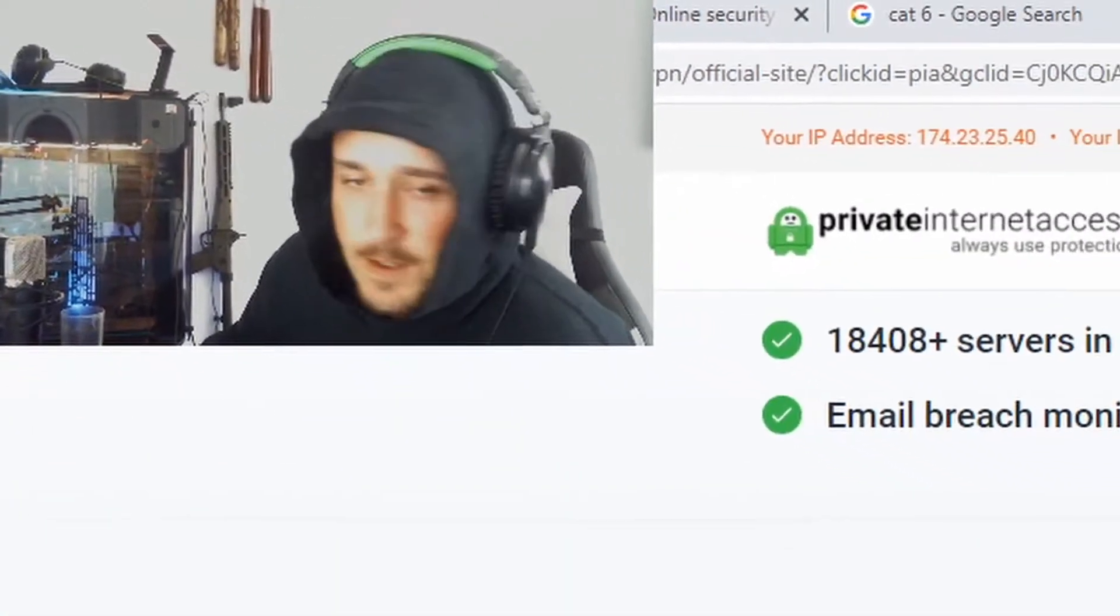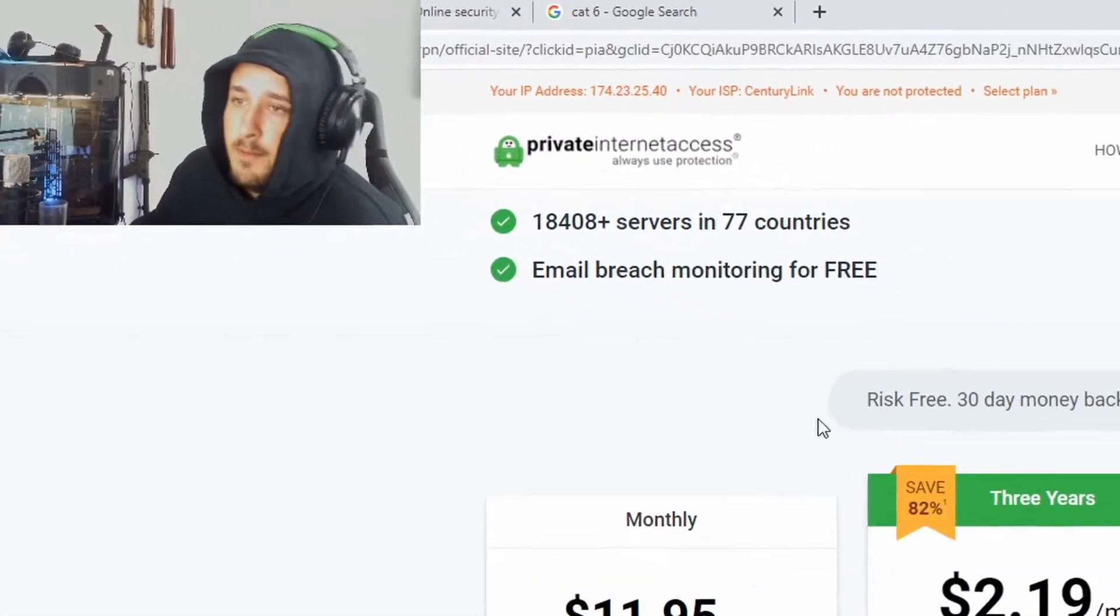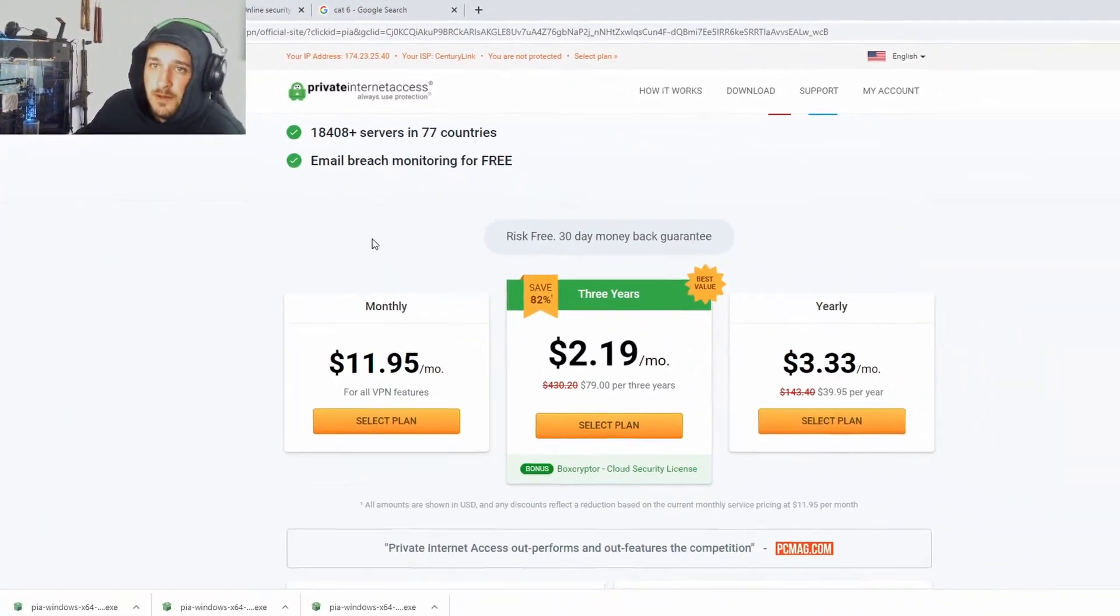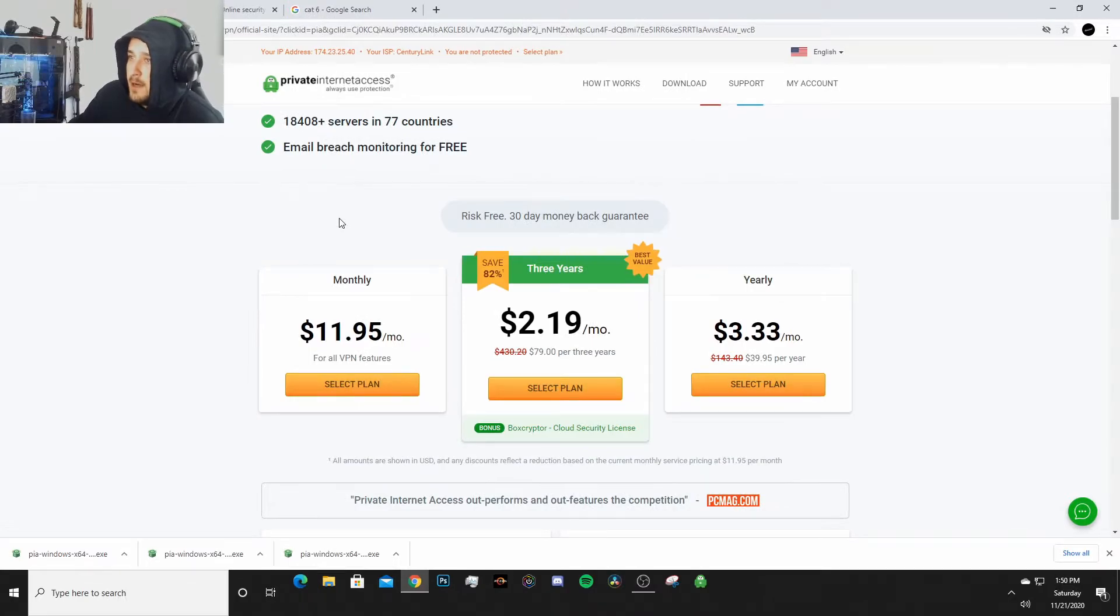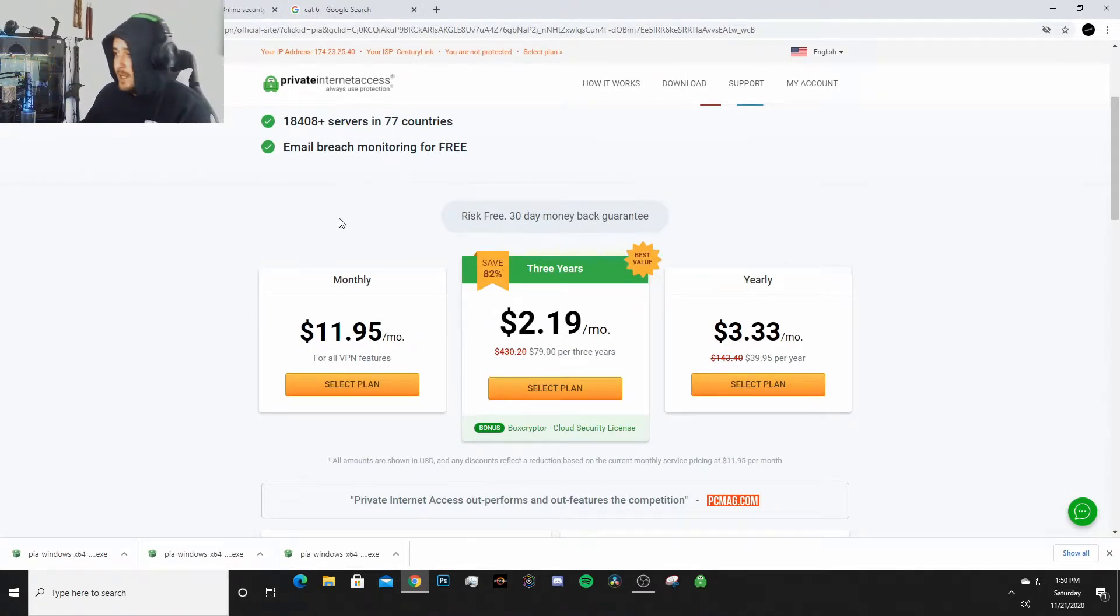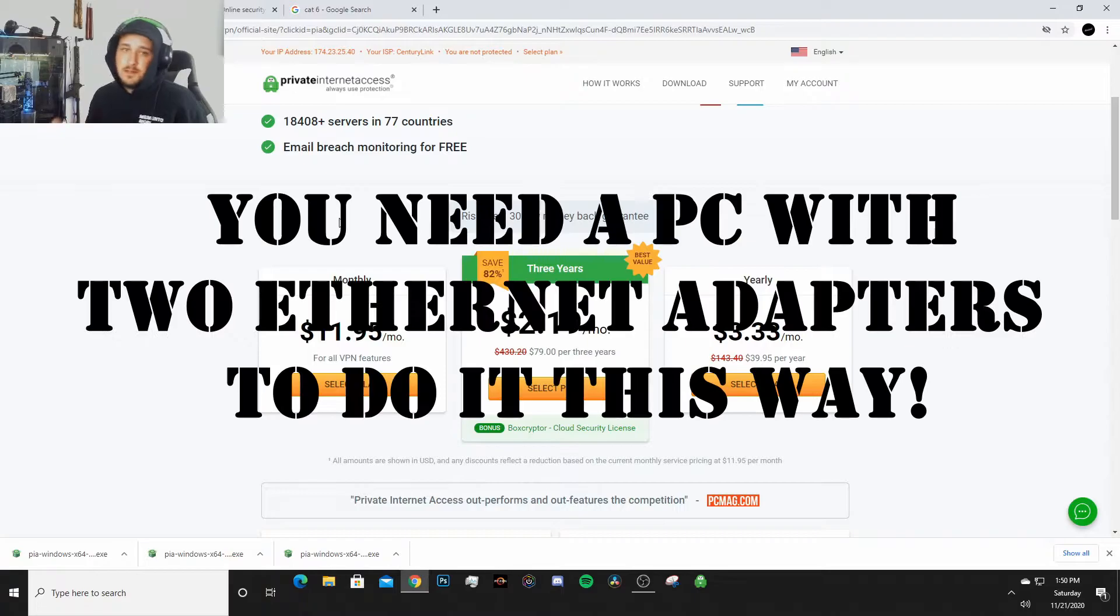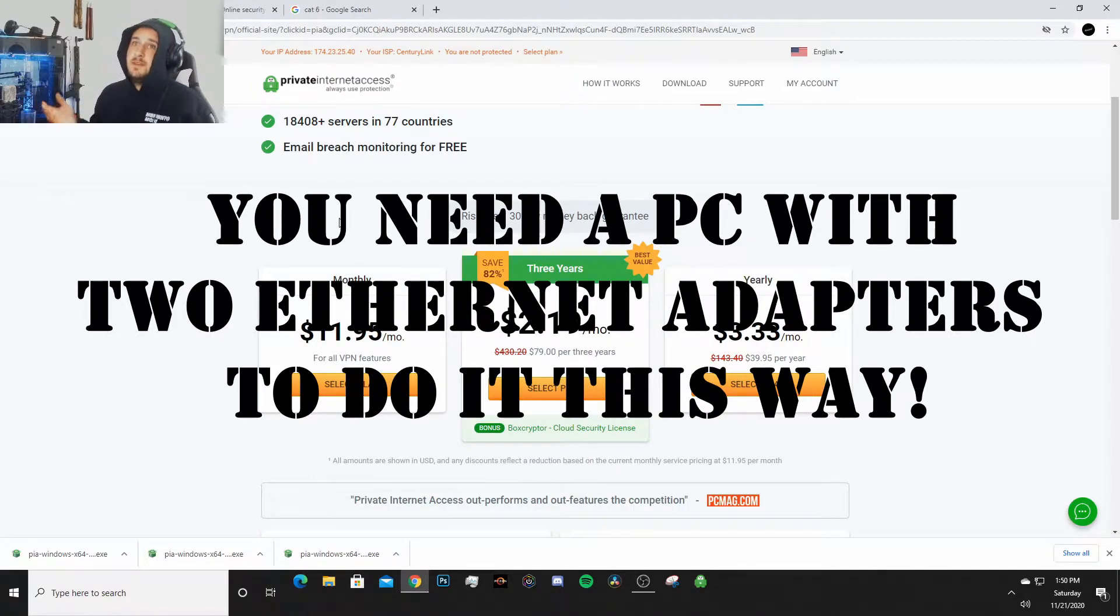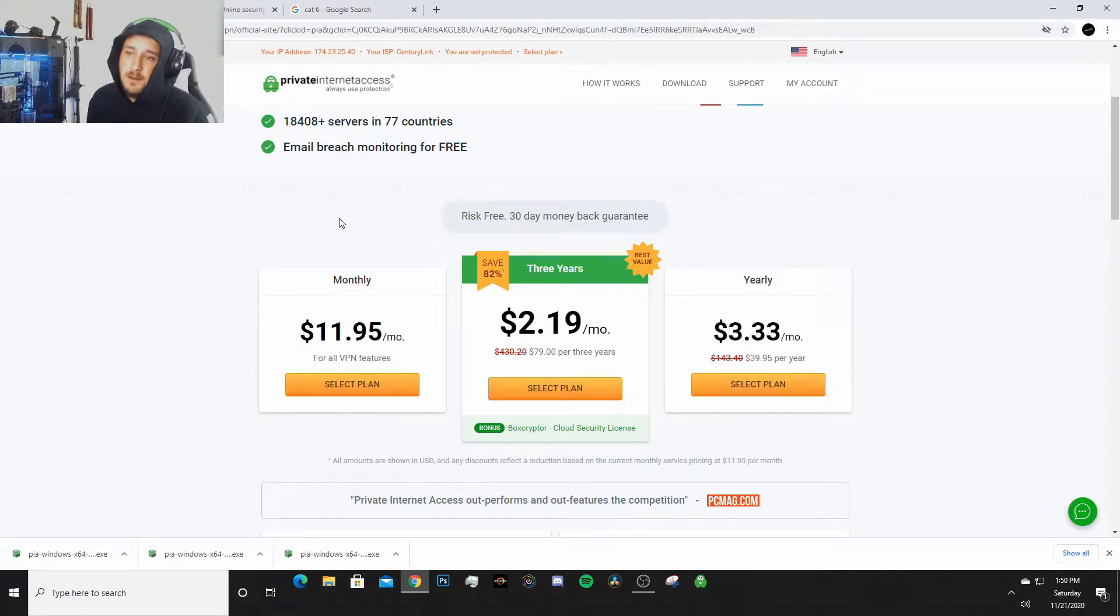Alrighty YouTube, what is up? So today this video is just going to be about setting up Private Internet Access VPN for your Xbox - for your Series X, your Xbox One X, Xbox One S, Xbox Series S, you know, whatever.